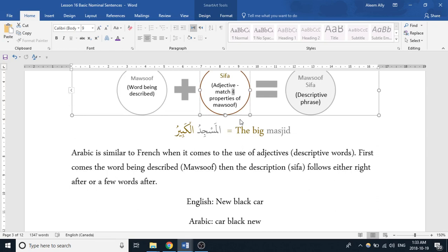In Arabic it's the opposite, similar to French. It would be 'car black' — you have the word that you're describing, and then the description is listed after. There could be multiple descriptions to it. You could say 'new black car' — there would be two descriptions in that case.